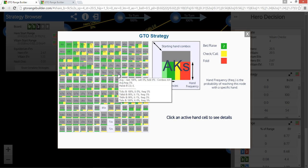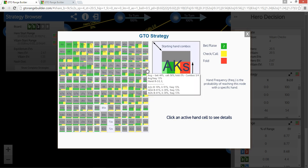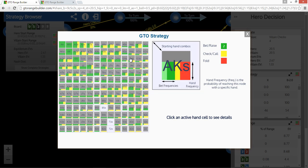So here's, for instance, 10-6. And it turns out that every combo of 10-6 is betting. But it slightly prefers to bet 10-6 of clubs and spades. 10-6 of clubs is a flush draw. 10-6 of spades is a backdoor flush draw.